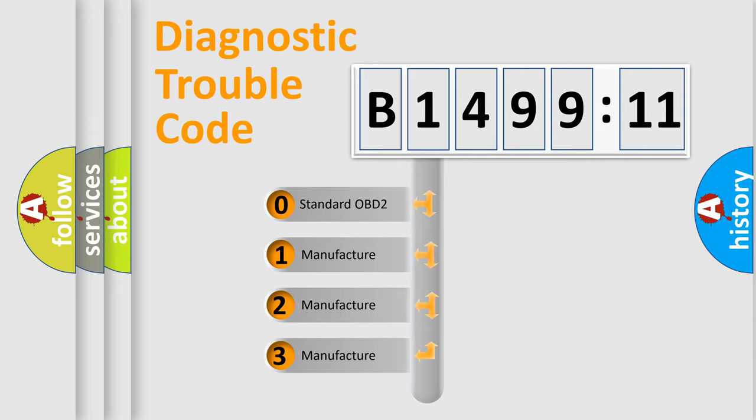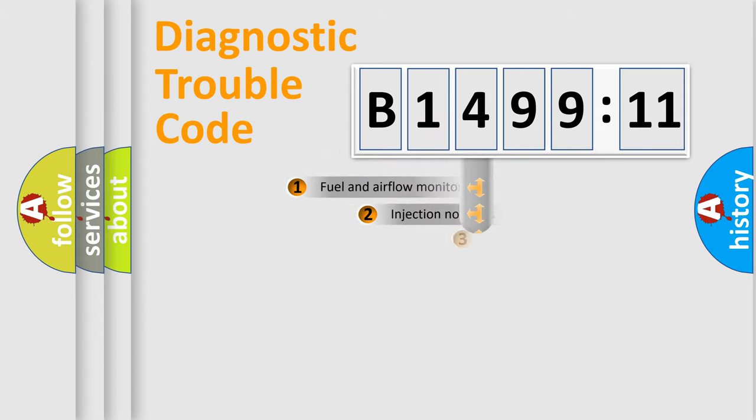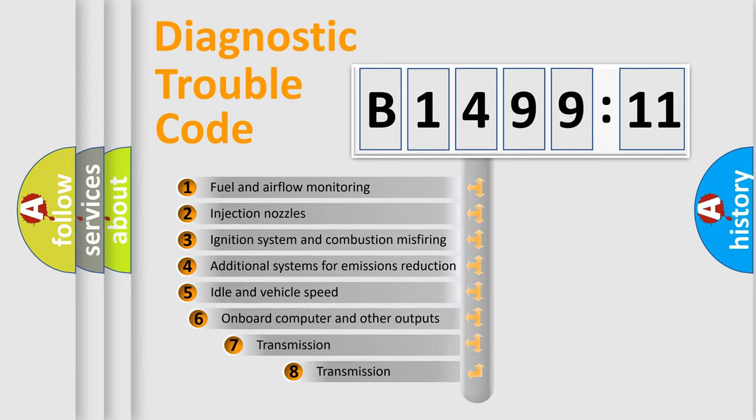If the second character is expressed as zero, it is a standardized error. In the case of numbers 1, 2, 3 it is a more prestigious expression of the car specific error.